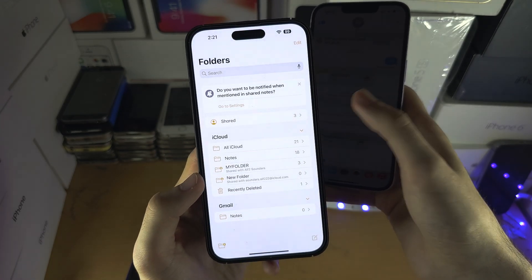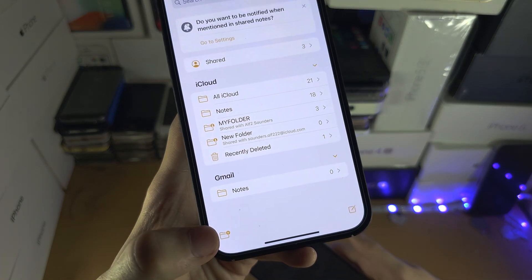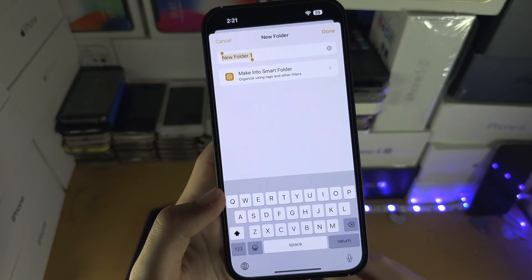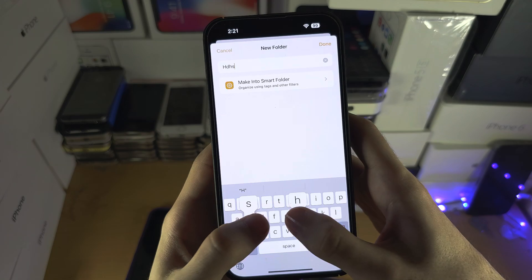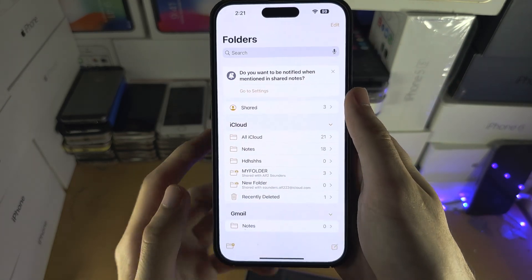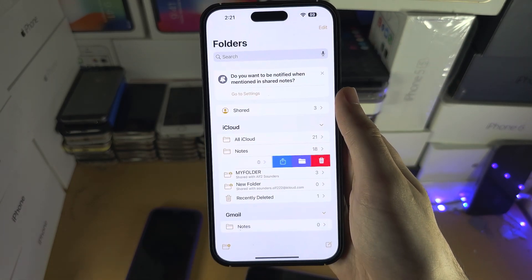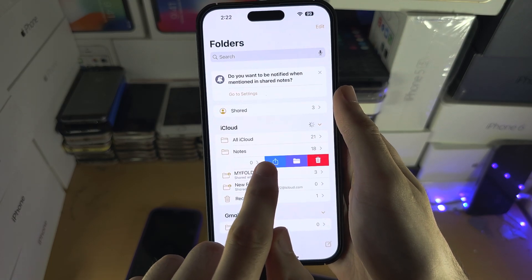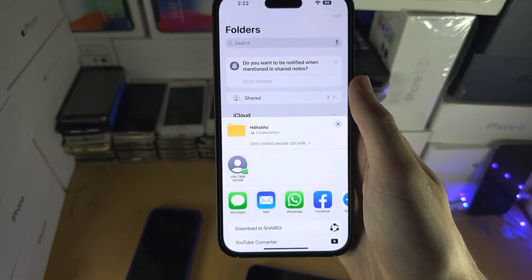So you will need to create a new folder. I'm going to create the folder now. And once you've done this, slide across on the folder and then tap on the share icon.